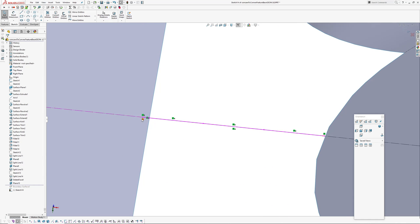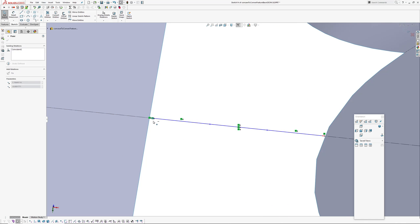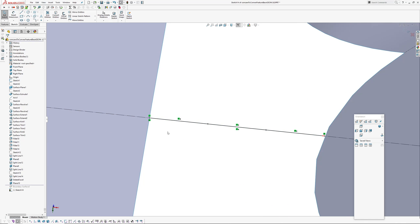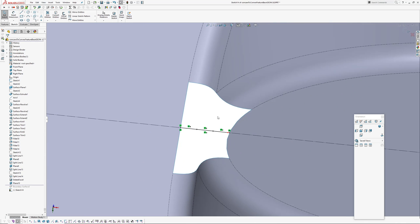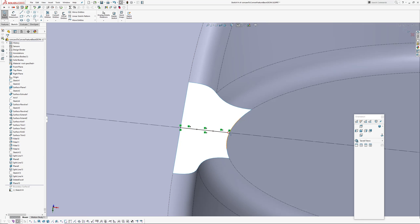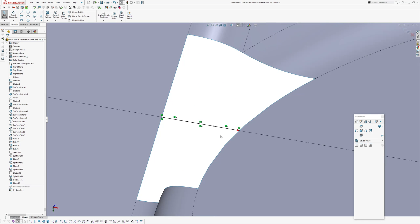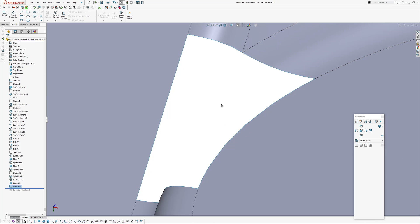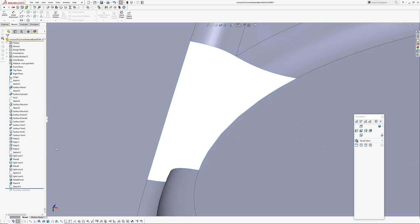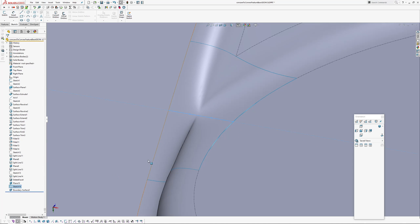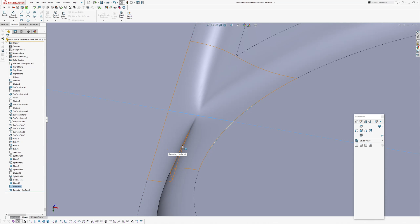Okay, here we go. Notice the sketch was blue, that means it wasn't fully defined. It's because this end point wasn't coincident. Okay, so there's our cross section, our additional section.